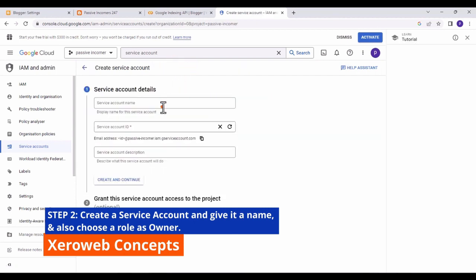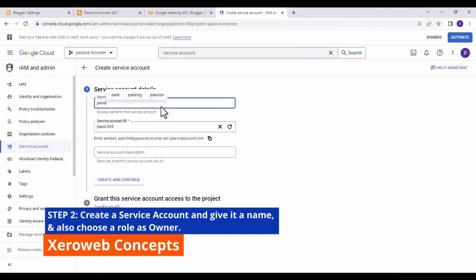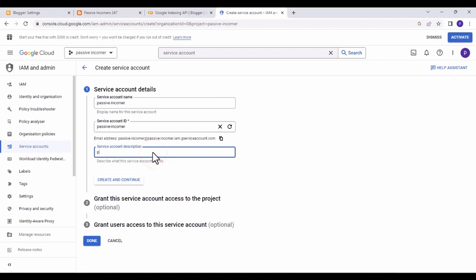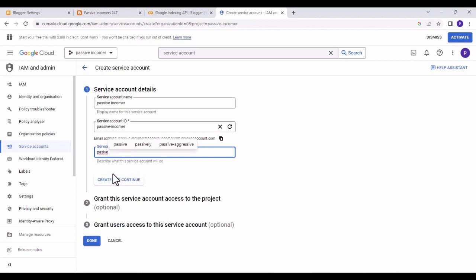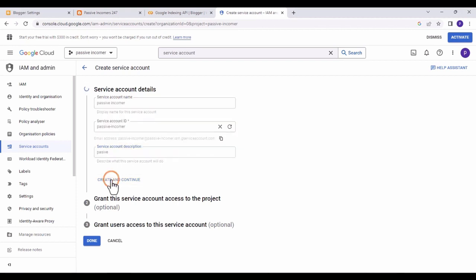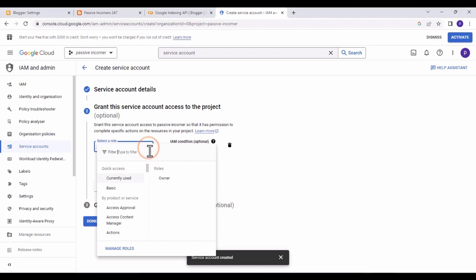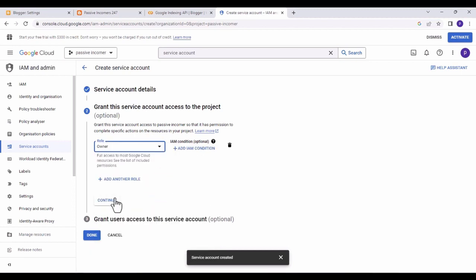Give the service account a name — also name it 'passive.' Note that this name doesn't really matter; you just need a name you can remember. Click 'Create and Continue,' then choose the role as 'Owner' and click 'Continue.'